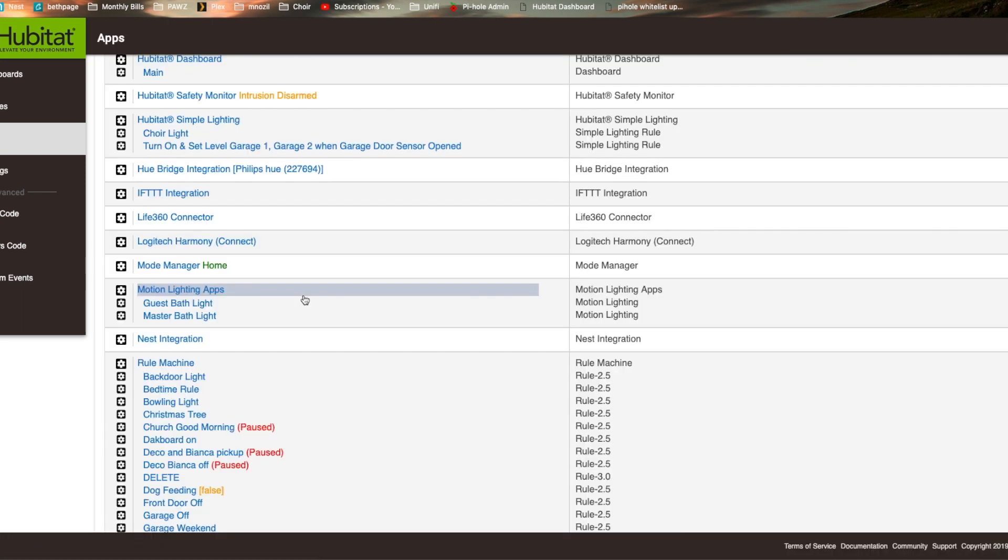I'll give you a better update, but I want to get this out here quickly just for those of you that are trying to create new rules using my old video. This is the new rule machine layout.